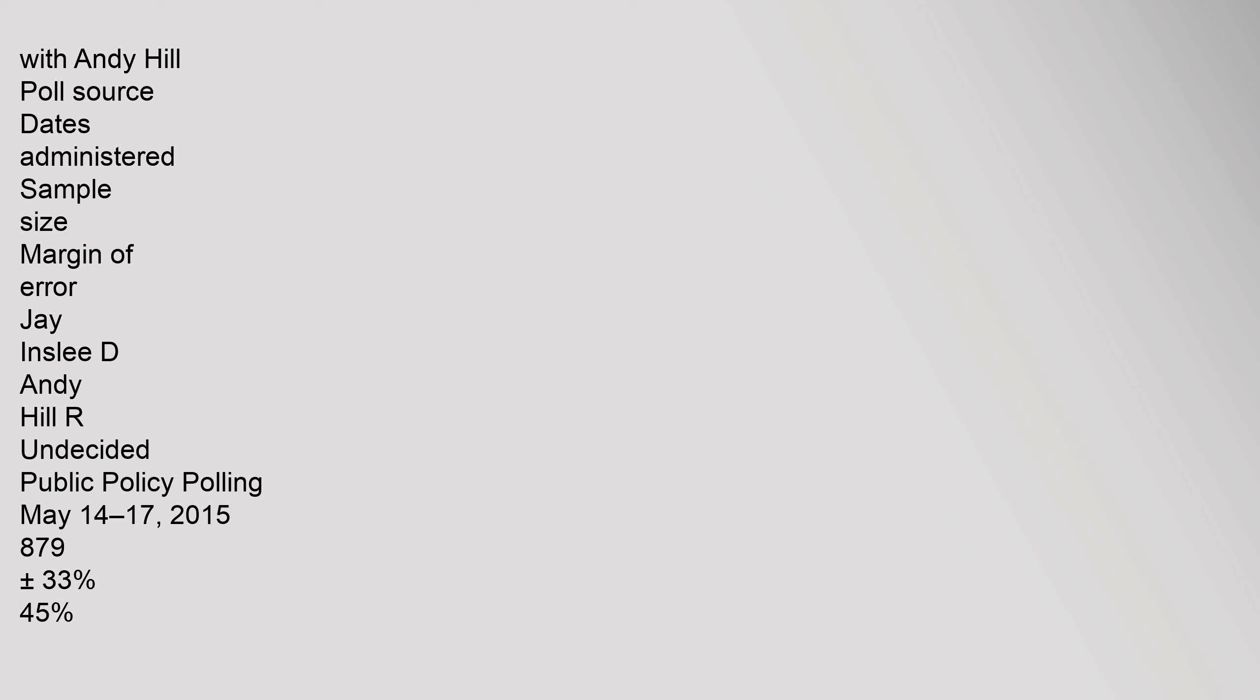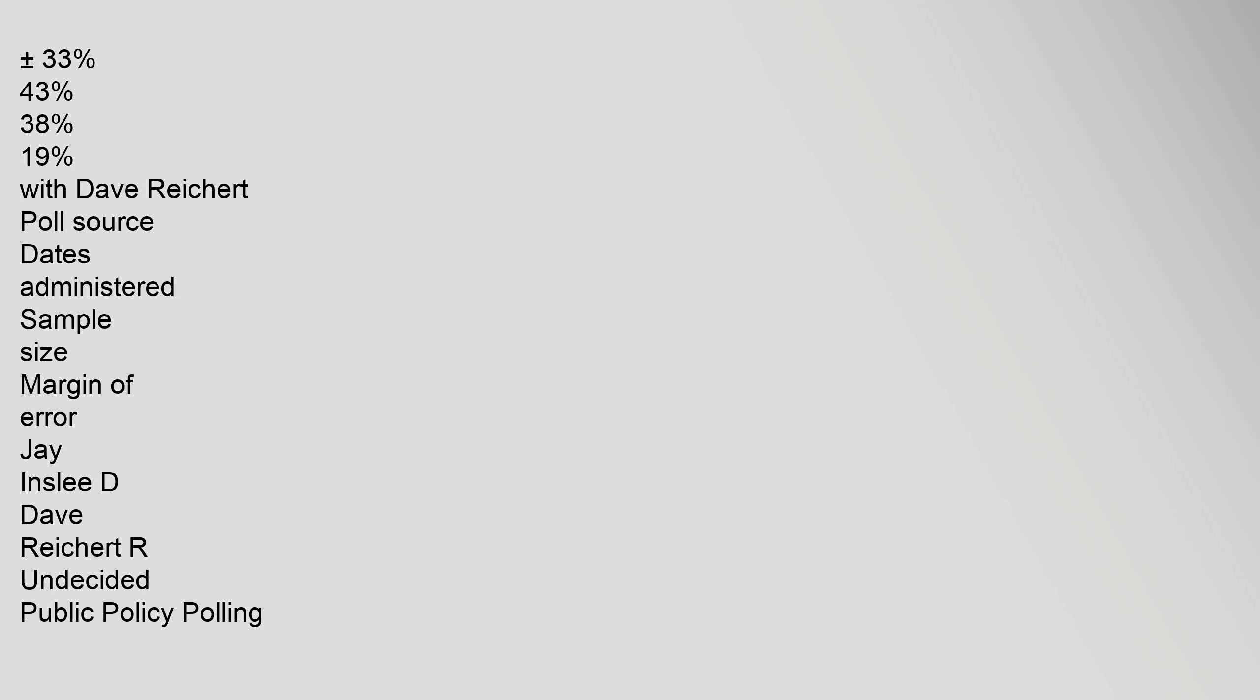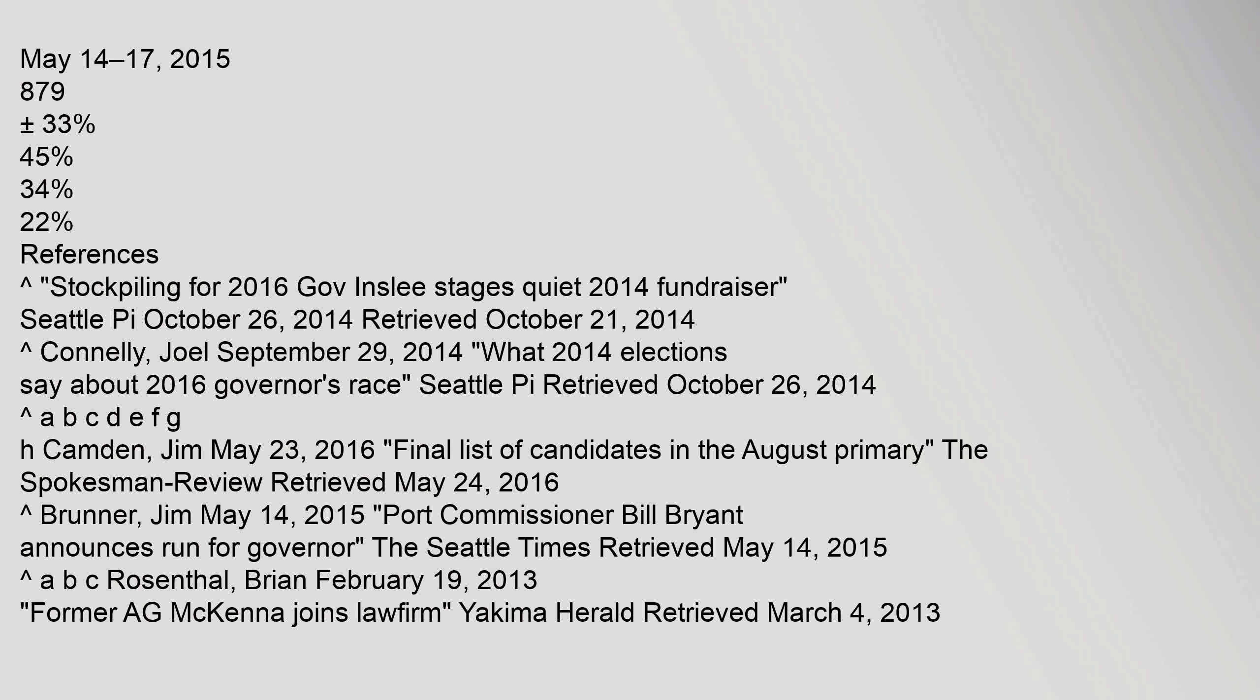With Rob McKenna, Public Policy Polling May 14 to 17, 2015: Inslee 43%, Rob McKenna 38%. With Dave Reichert, Public Policy Polling May 14 to 17, 2015: Inslee 45%, Dave Reichert 34%.